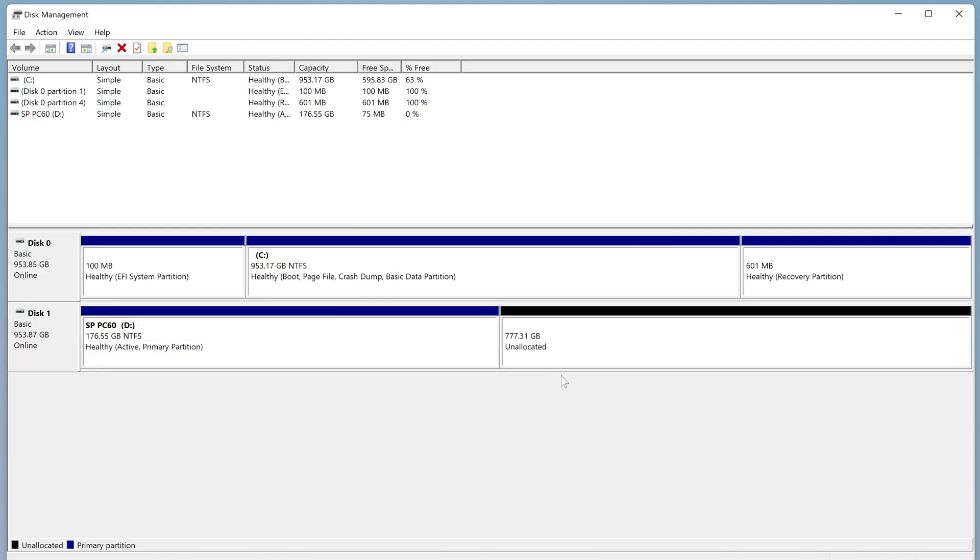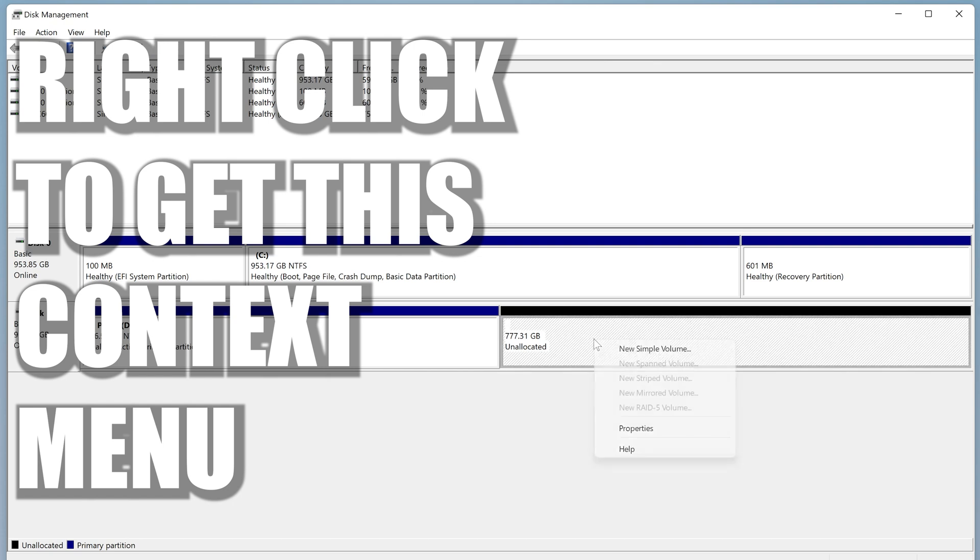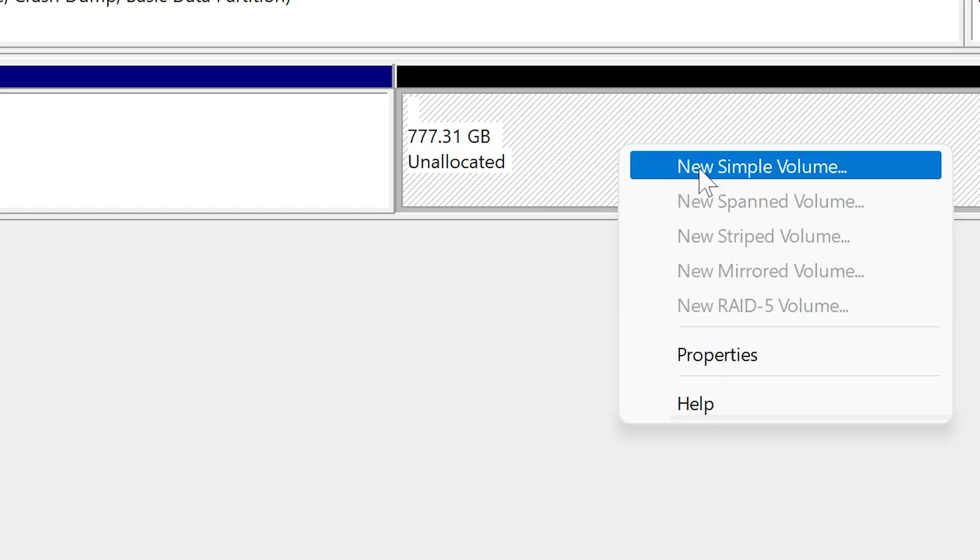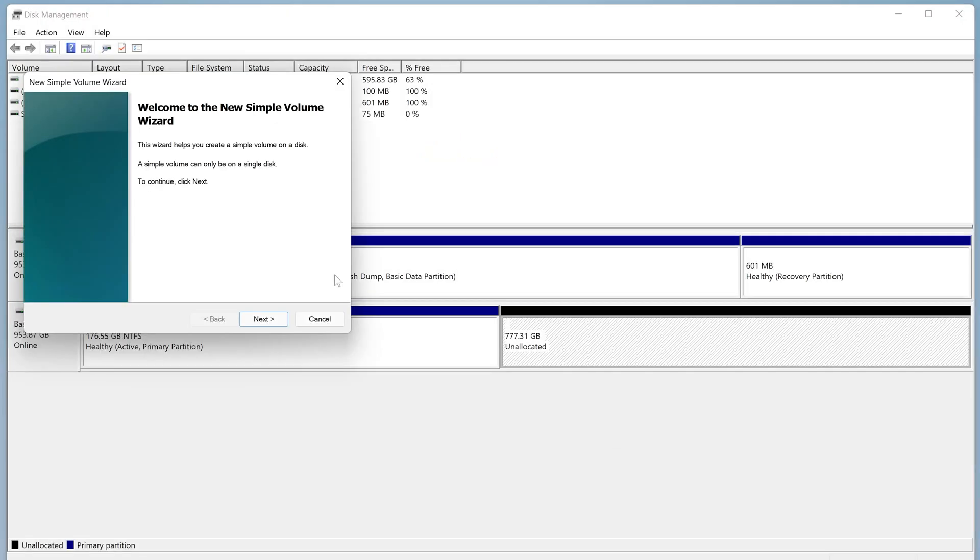So we'll click on Shrink. This will take a little while, and there we go. So currently it's shrunk it down. We weren't using a great deal of space, but now we've got 777.31 gigabytes of unallocated space. So what we can do here is we can create a new simple volume, and then you get the new simple volume wizard come up. We'll just click on Next.